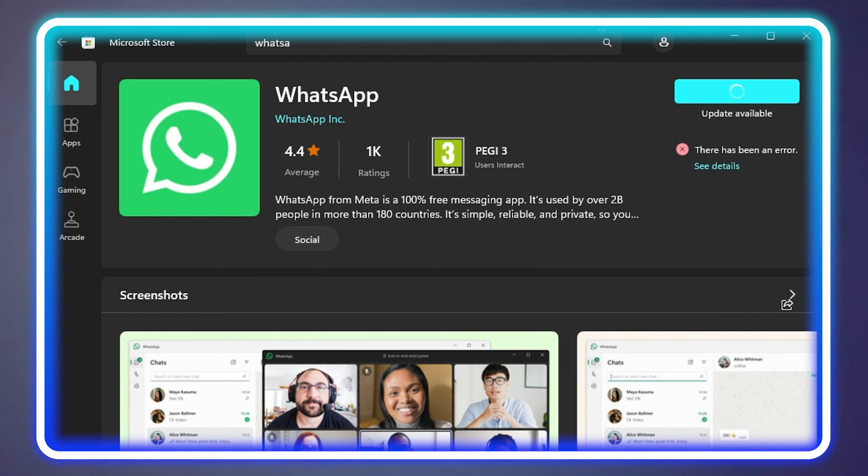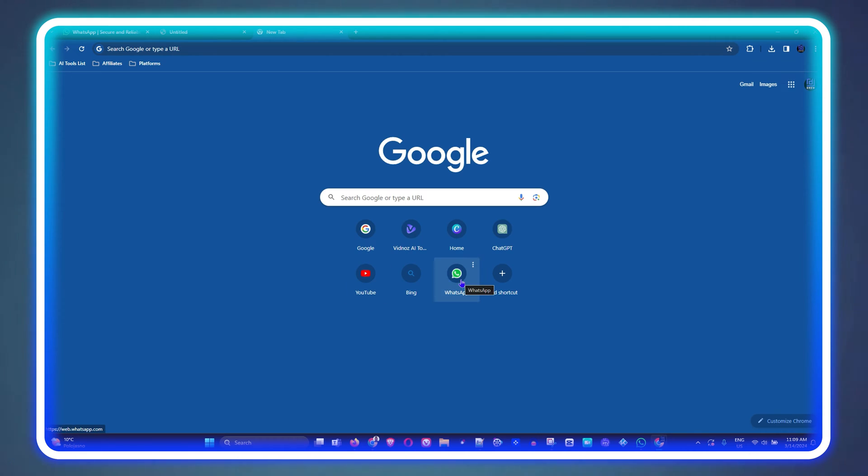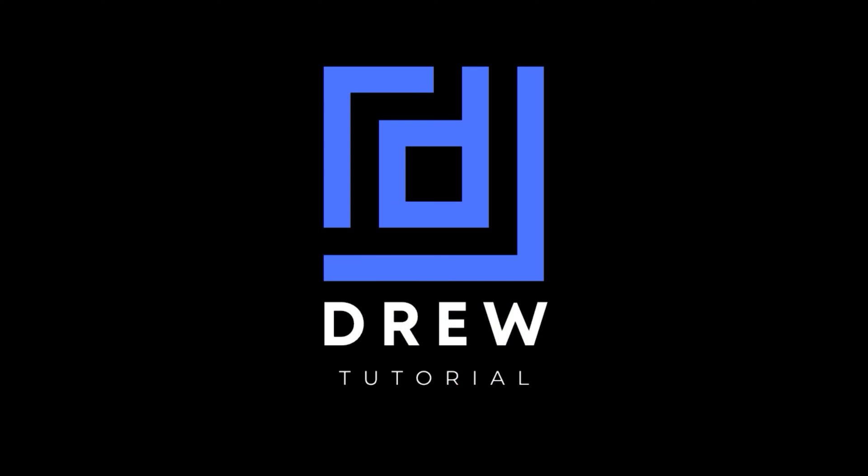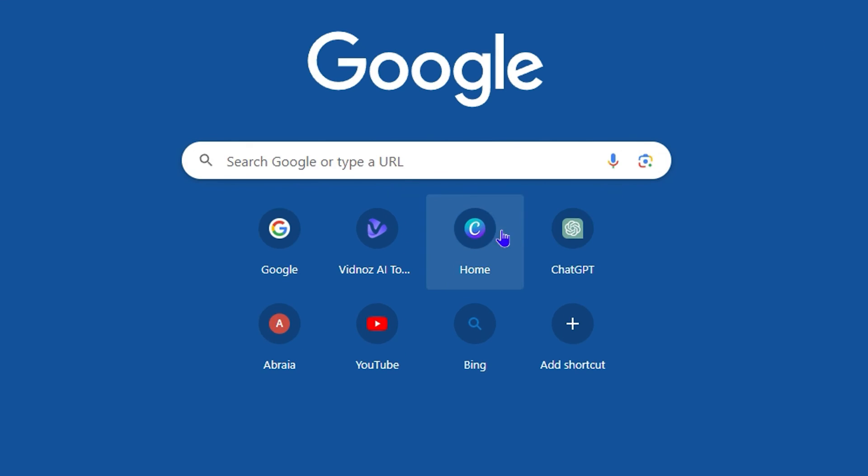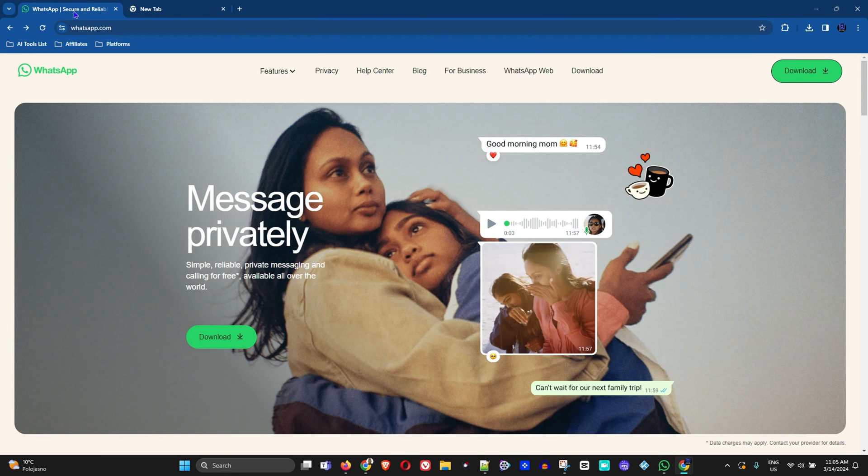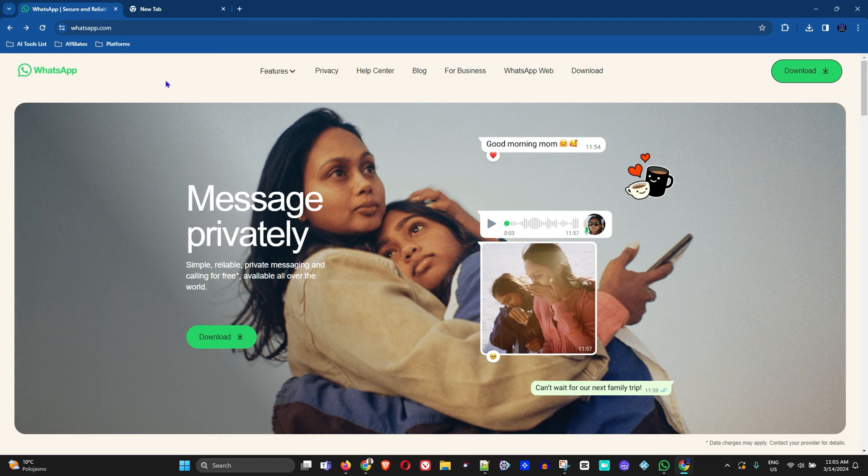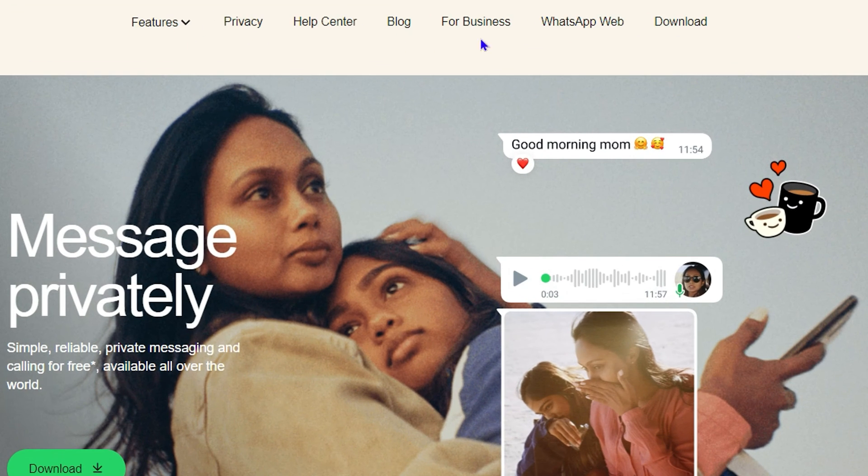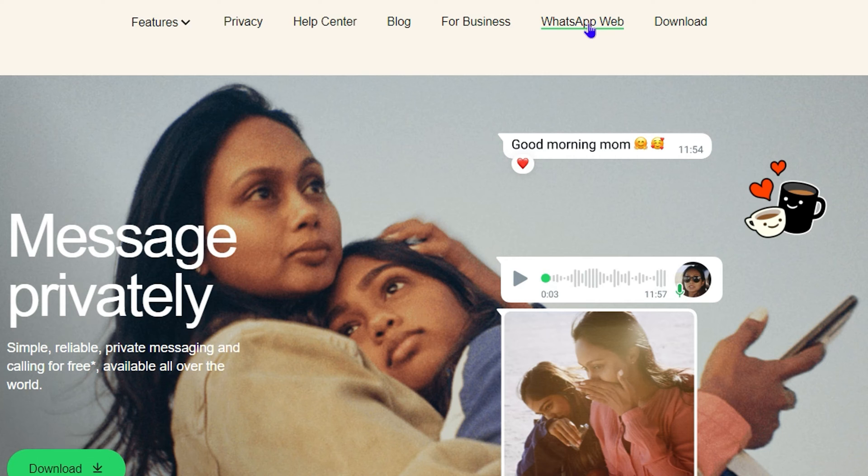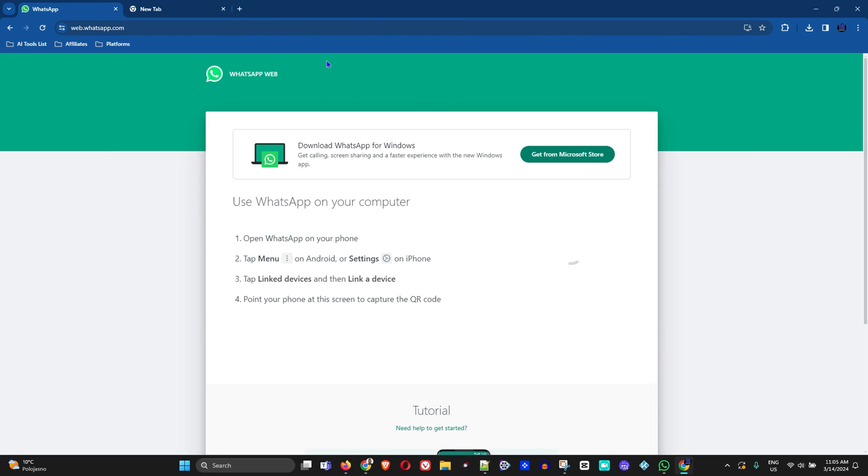So how do you go about getting WhatsApp here as a website shortcut? The first thing you want to do is go to whatsapp.com. Once you go to whatsapp.com, you can easily click on WhatsApp Web from the options here on the navigation.